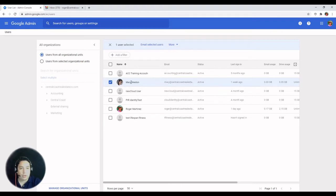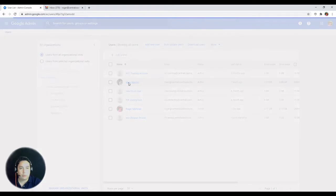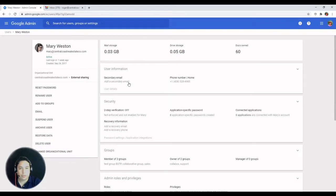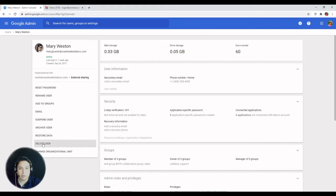Or you can click on the account, you're gonna get to the user's details page, and then you'll find delete user on the left hand side.